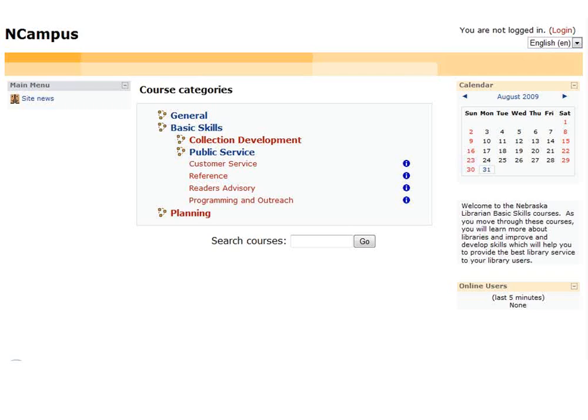We started Moodle last spring when I put one of the basic skills classes up — the public service class. Instead of making it one big class, I turned it into four learning modules: customer service, reference, reader's advisory, and programming and outreach. We are now using it for the next class, which is collection development. That class will include four modules again: collection management, policy writing, writing a community profile, and intellectual freedom issues. We're following the same basic formula we used the last time.